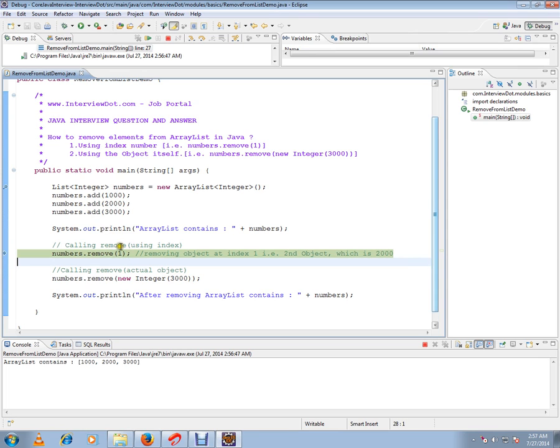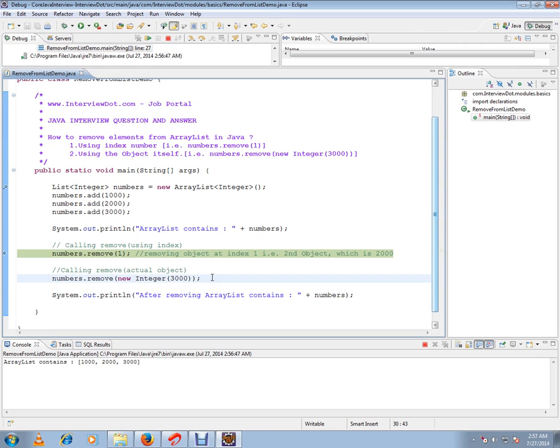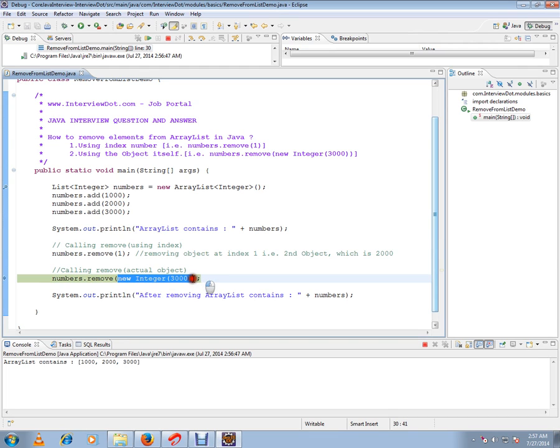The second option is you can pass the object itself. I want to remove 3000 from this ArrayList. You can do that as well. When I execute this code, 2000 is removed using the index,